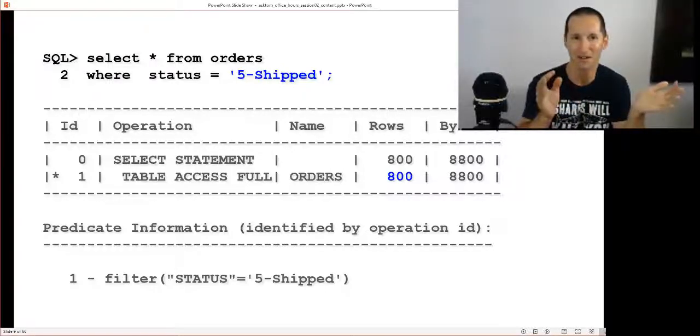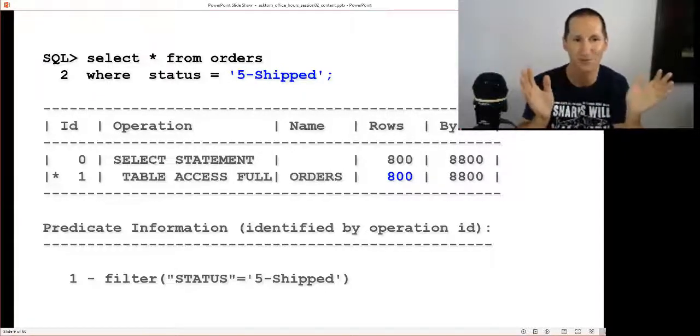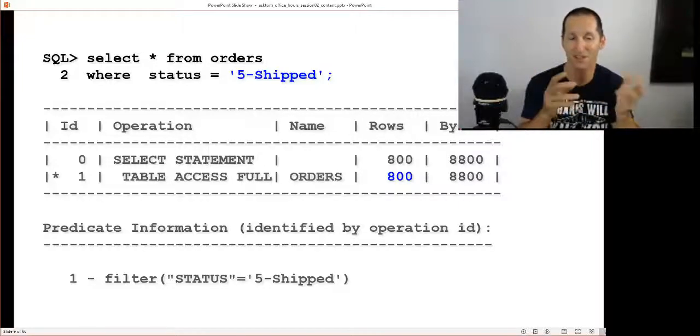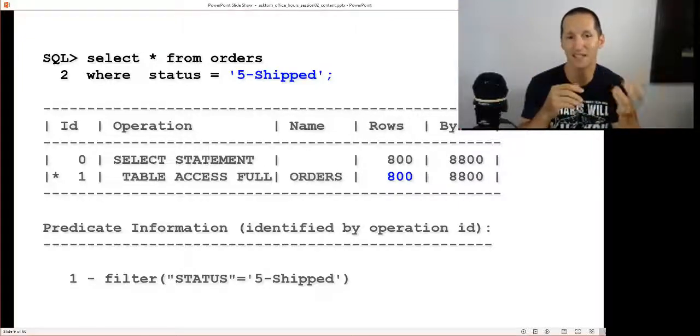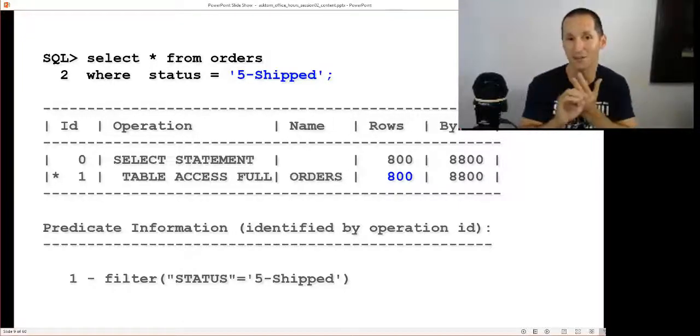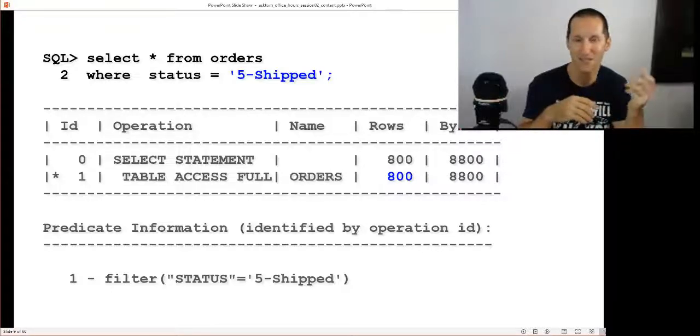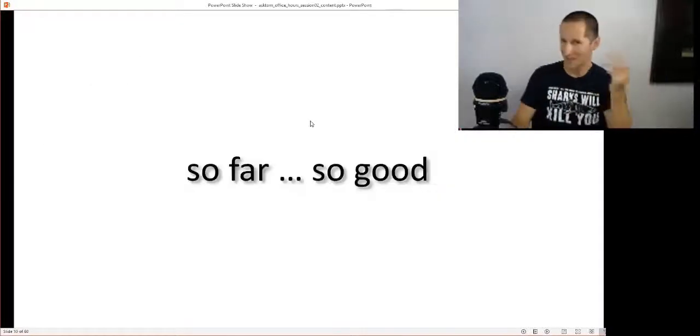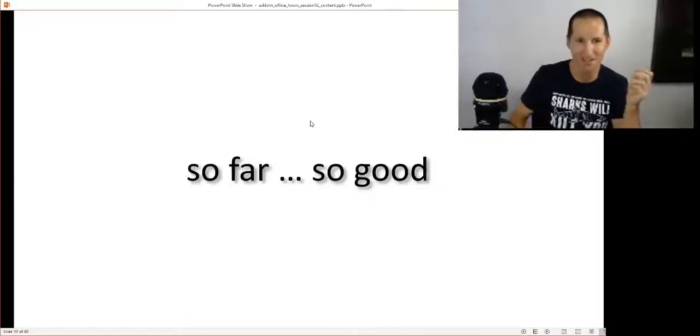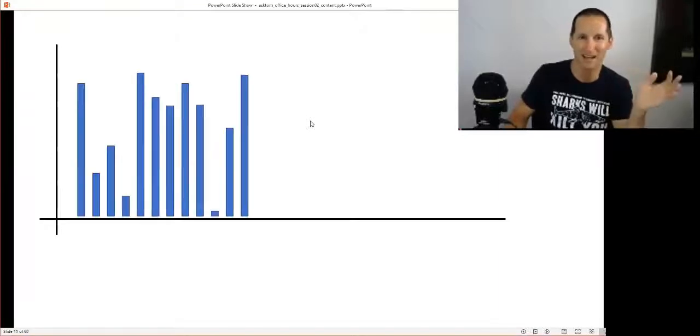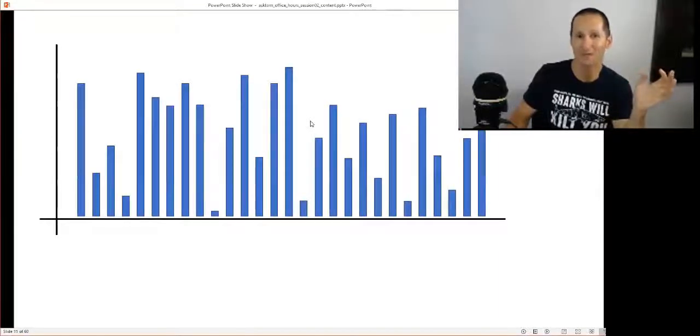The cool thing with a frequency histogram is because we know the exact distribution of each value, when I do an execution plan, generally the numbers are going to be bang on. If I do a 'select star from orders where status equals shipped', you can see the estimate was 800 and the true value is 800. That frequency histogram is spot-on.